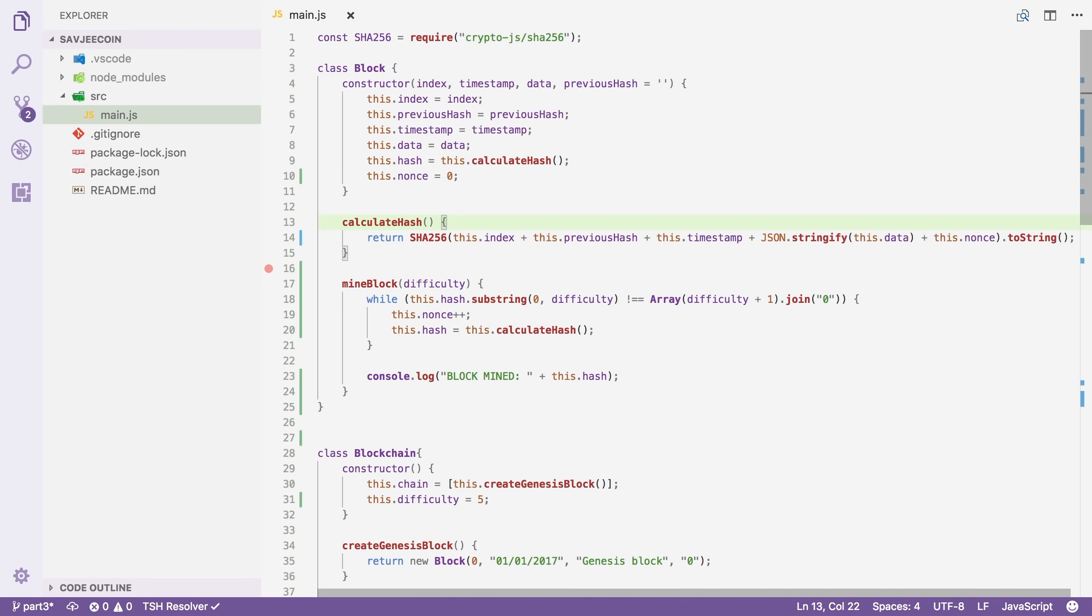To do that, we're going to do two things. Number one, we're going to make it so that a block can contain multiple transactions and number two, we're going to add rewards for miners. When you start a cryptocurrency, you need to have virtual money or coins. And if you don't introduce them somewhere in the system, no one can get any coins. Mining rewards steadily introduce new coins into the system.